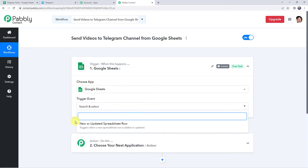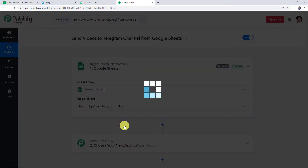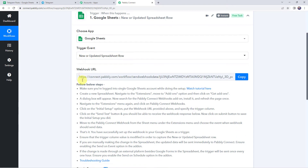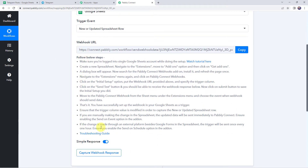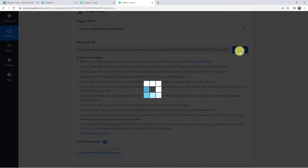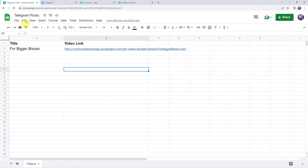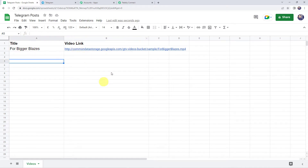Open the trigger window and choose the application name as Google Sheets. Select the trigger event as 'new or updated spreadsheet row.' Here we can see a webhook URL and some instructions. Copy this webhook URL from here. I'll take you to the Google Sheet I've already created, named 'Telegram Post,' where I have already entered a title along with a video link. Now we are going to integrate this Google Sheet with Pabbly Connect.